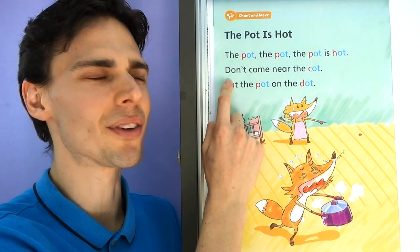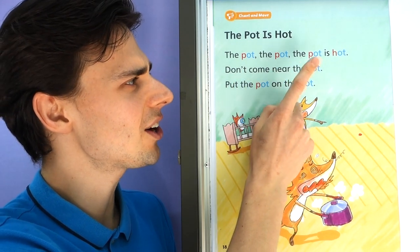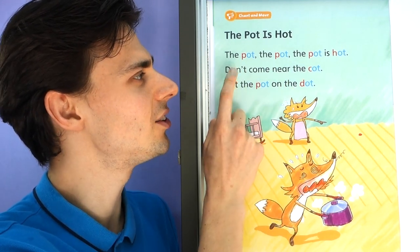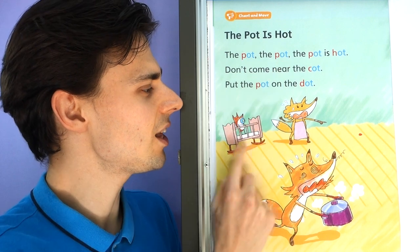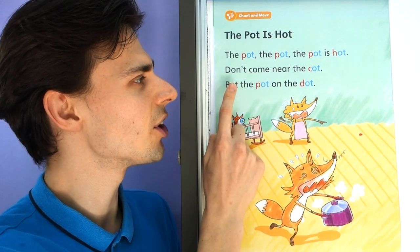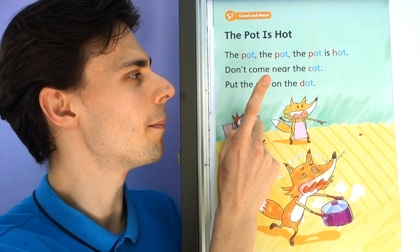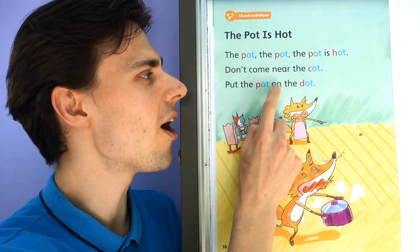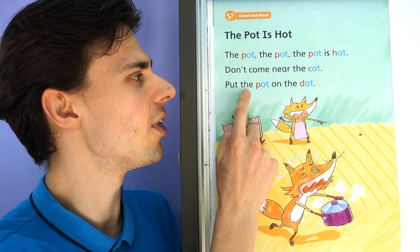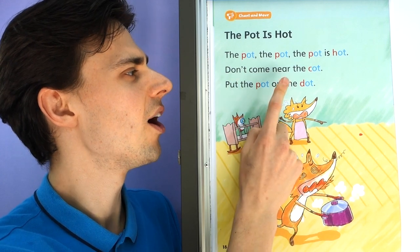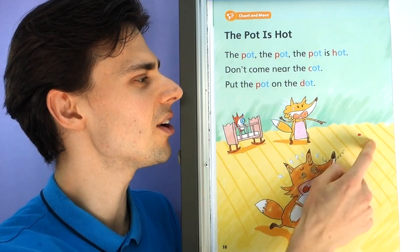Don't come near the cot. Don't come near the cot. Put the pot on the dot. Put the pot on the dot.